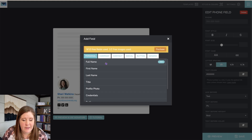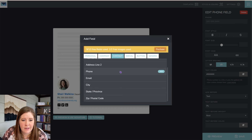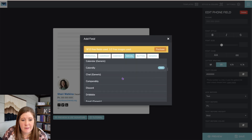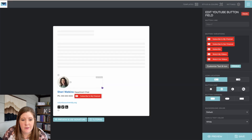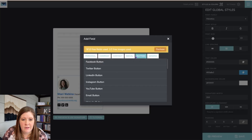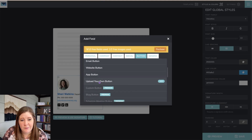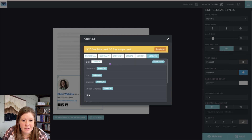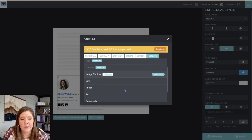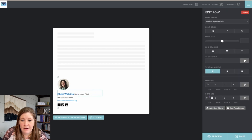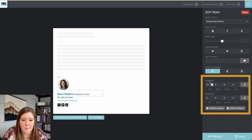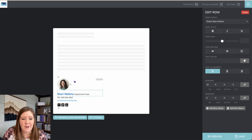You have all kinds of elements you can add: personal elements, company elements, contact elements, social elements — basically more social icons — and various buttons such as a YouTube button, website button, app button, or upload your own. There are also generic elements like additional columns, more images, link, image, text, paragraph, and horizontal spacers. To add borders, you select the row and go to the borders area, where you can also control spacing between elements inside the row and the border itself.